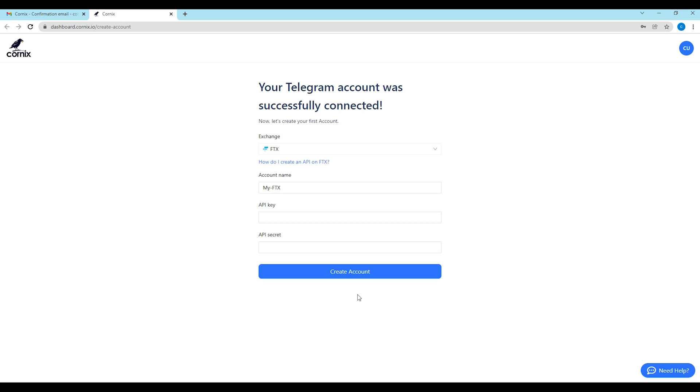After connecting successfully to your Telegram account, let's create your first Cornix trading account. Cornix requires access to your exchange account in order to trade on your behalf using an API. This connection between Cornix to your exchange is called an account. Cornix will use this connection to perform a variety of actions like fetching your portfolio information, creating and updating orders, auto trading based on group signals and more.